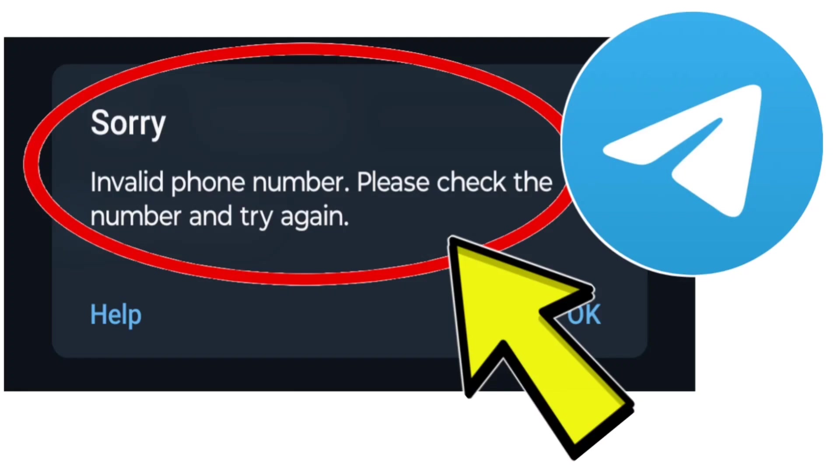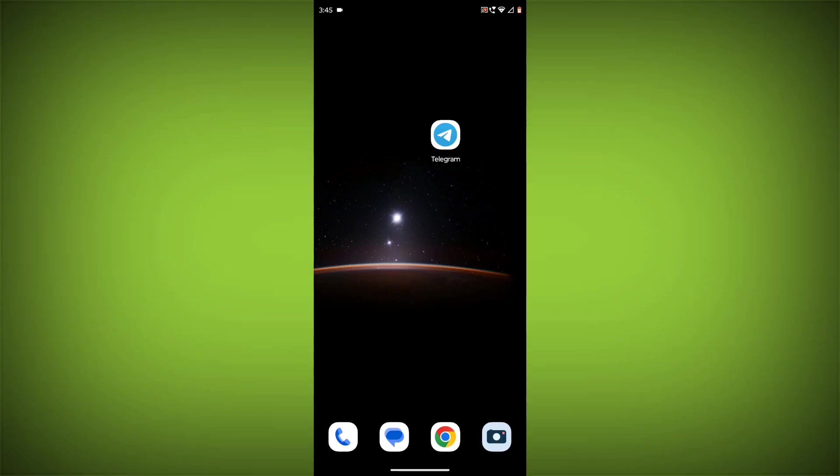Here is a step-by-step detailed solution on how to fix the invalid phone number error in Telegram. Please check the number and try again.